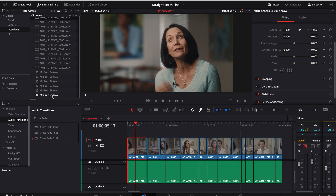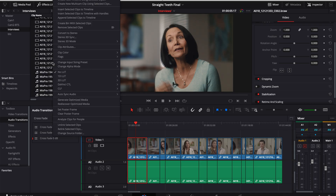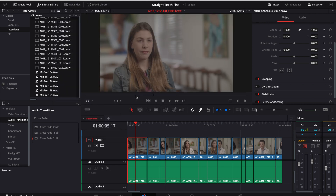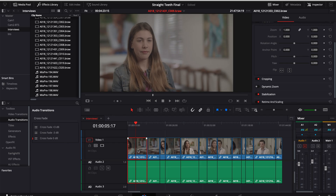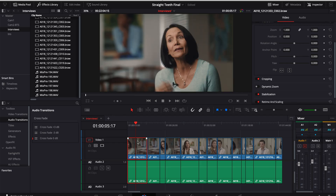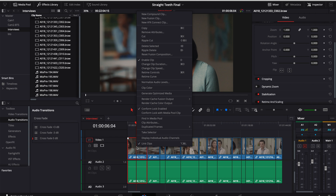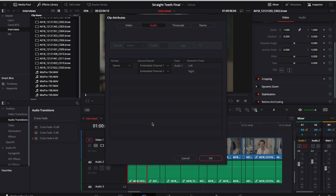So I went in and selected all the clips in my bin, I right-clicked, and I selected the sync with timecode, and it would be embedded into the track. Now I went into my timeline, I selected the clip attributes, and I saw that the boom was actually an option there.